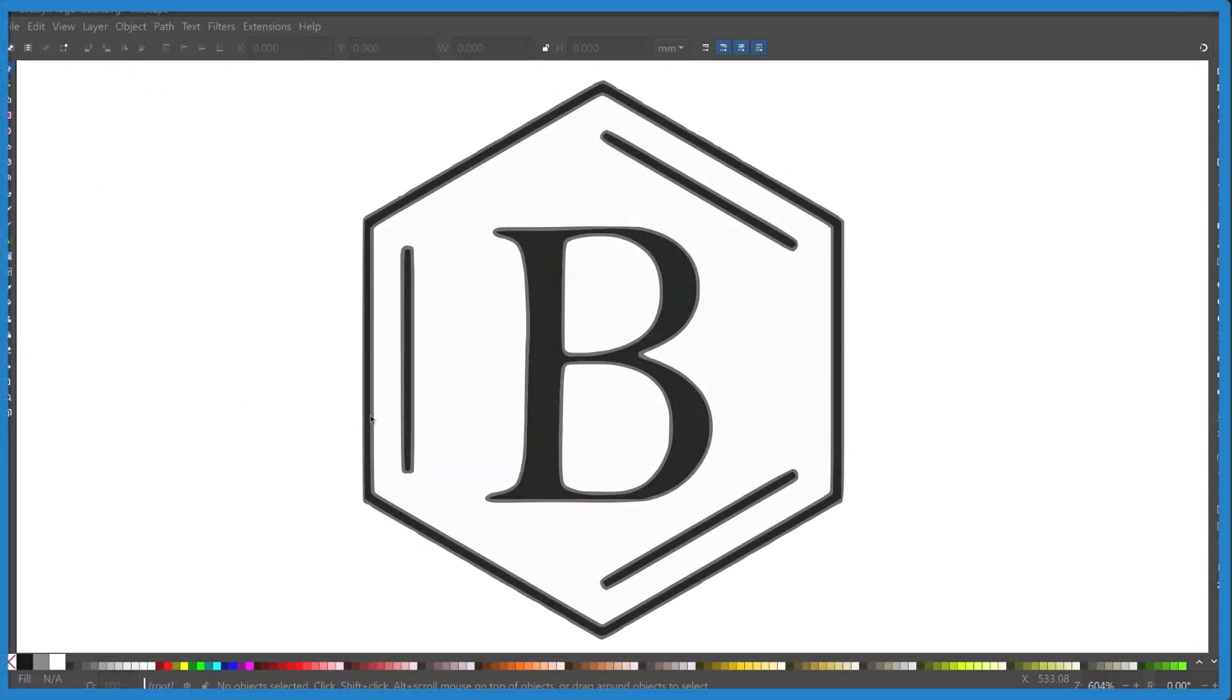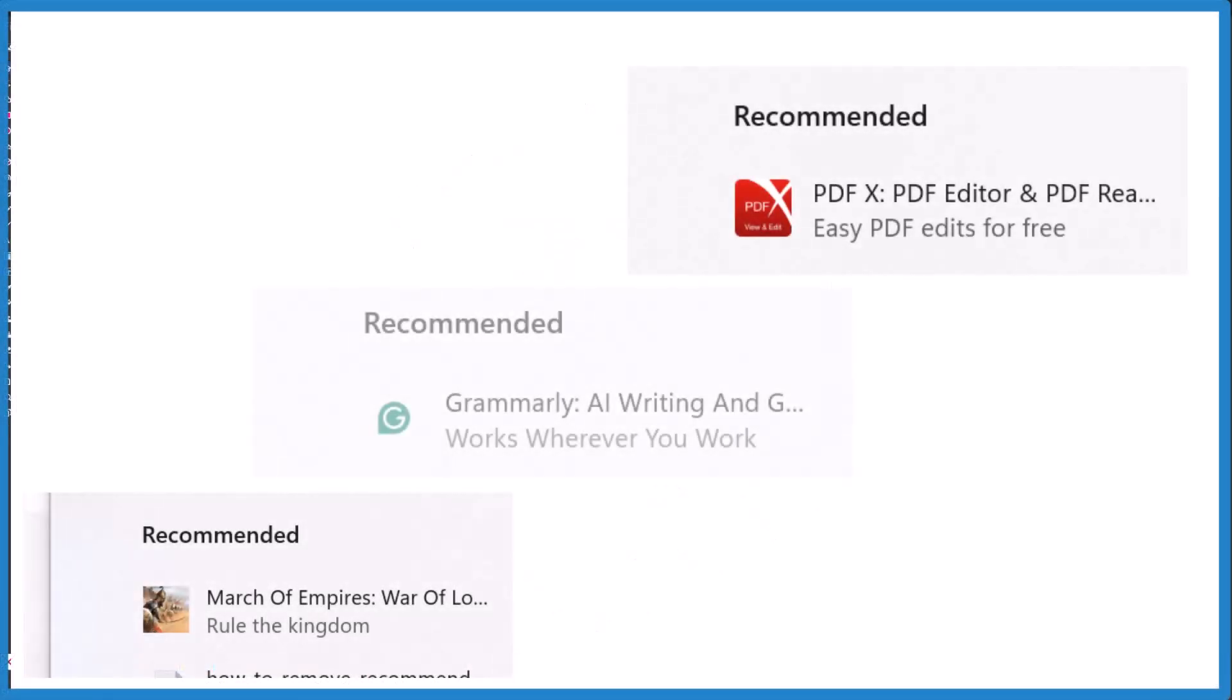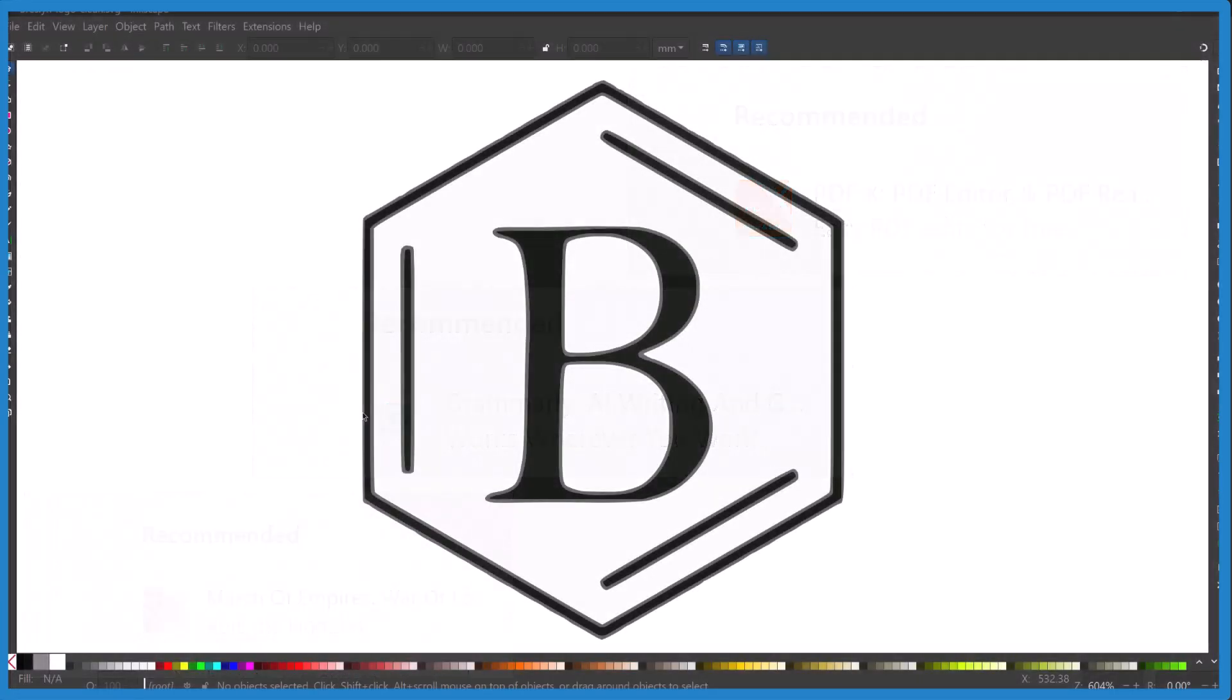So I want to show you something that's making me really angry in Windows 11. They're putting recommendations right on my start screen. They're putting ads on my start screen.